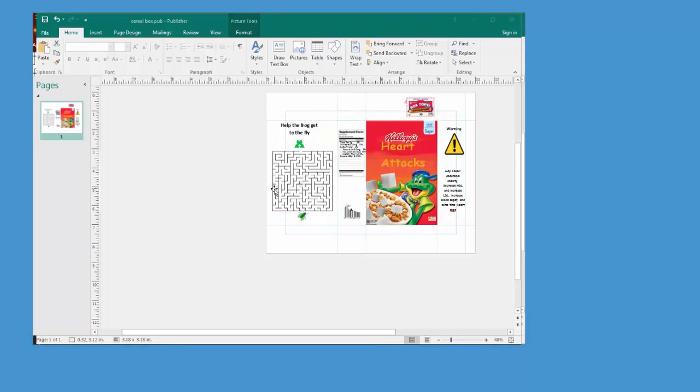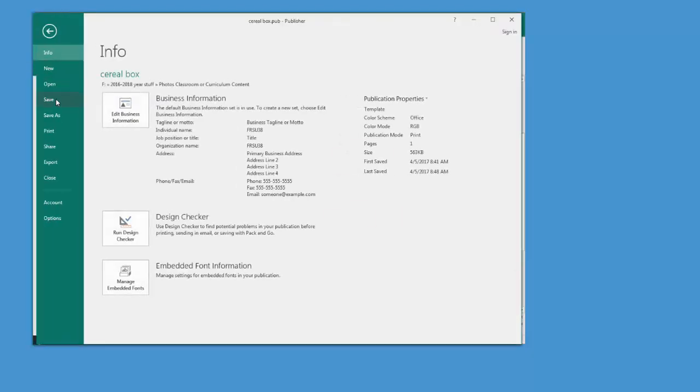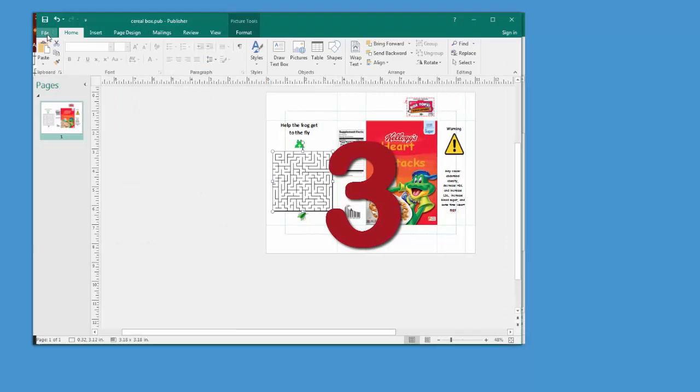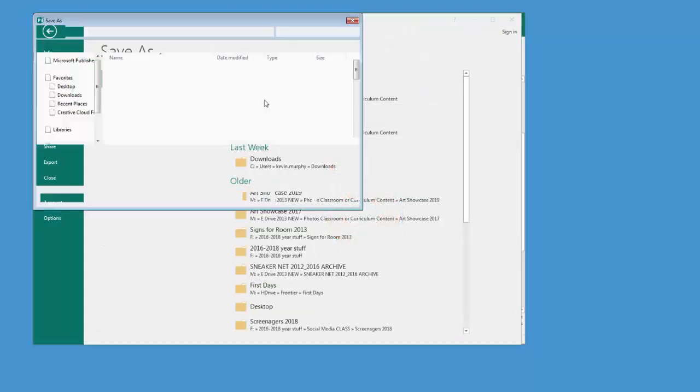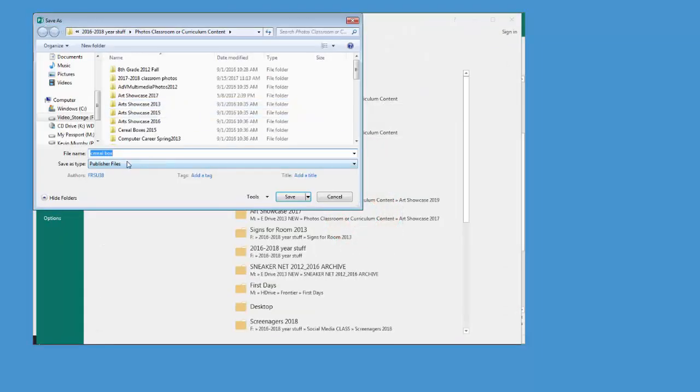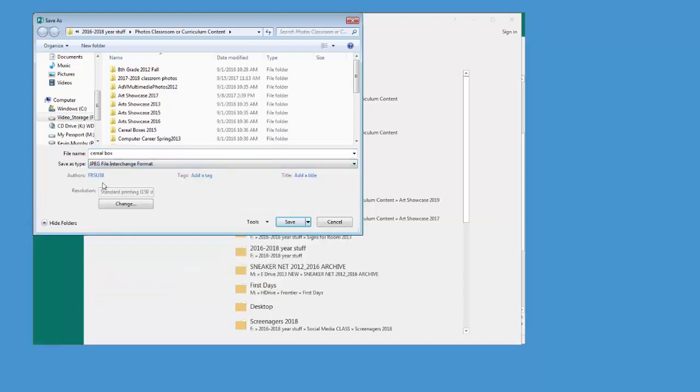When you're ready to turn this in, I mean, this isn't complete and it could use some work. But first you want to save it, of course, like every project you ever do. But you're also going to do a save as, and you're going to choose JPEG.